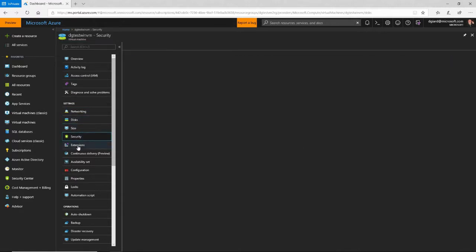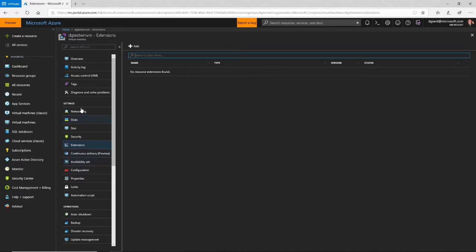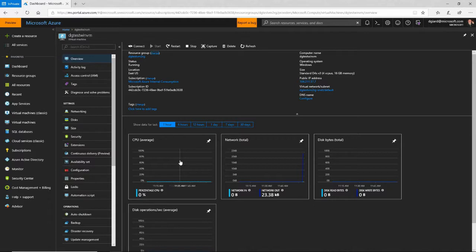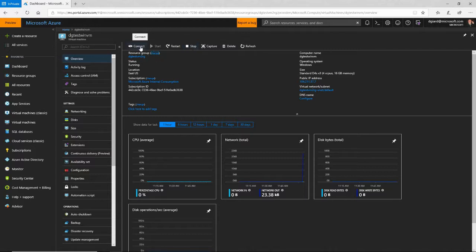I can add security, and after the fact I can add some extensions and so on. The main thing I want to do is connect to it and start using it. The overview tells me information about it — it is running, it's in East US. Some of these things I can change, some I cannot. I can reset the machine, stop the machine, or connect to the machine.